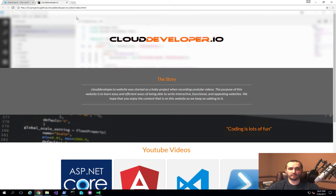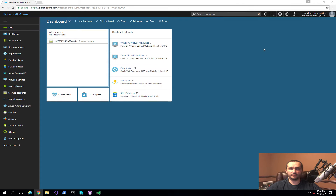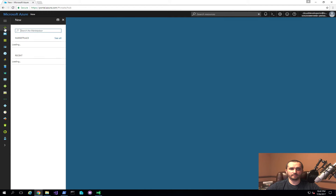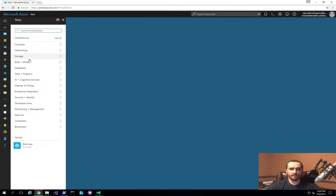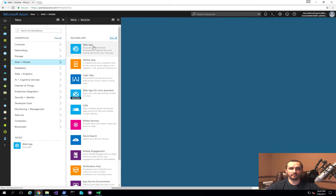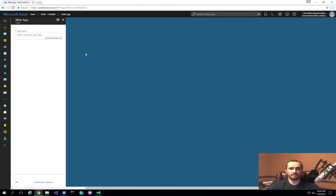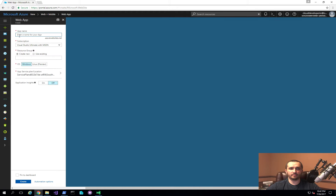In order to actually perform the deployment, the first thing we need to do is go ahead and set up our Azure destination for where we want to deploy to. What I have here is my Azure portal. You can create a subscription of your own or do a trial subscription, but I already have one. I'm going to go ahead and create a new feature here, choose from the marketplace web plus mobile, select web app. The first thing it's going to ask me is what I want the website to be called, so I'll go ahead and call it cloud developer IO.